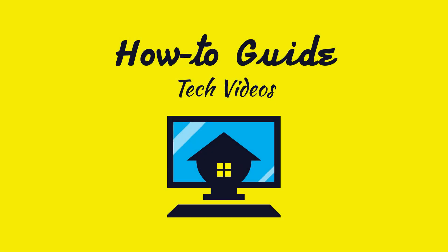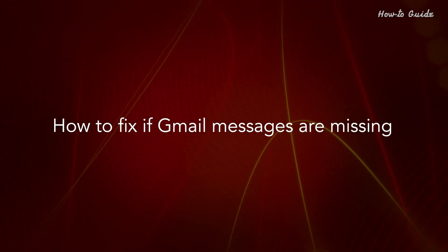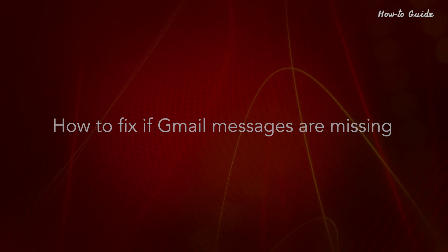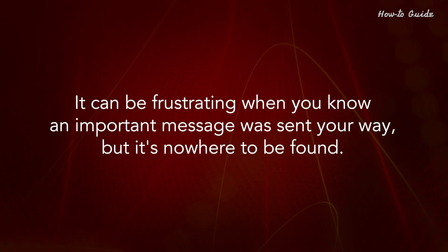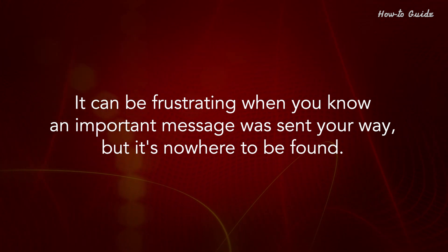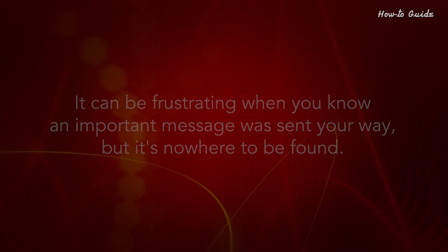Welcome to this tutorial. How to fix if Gmail messages are missing. It can be frustrating when you know an important message was sent your way, but it's nowhere to be found.